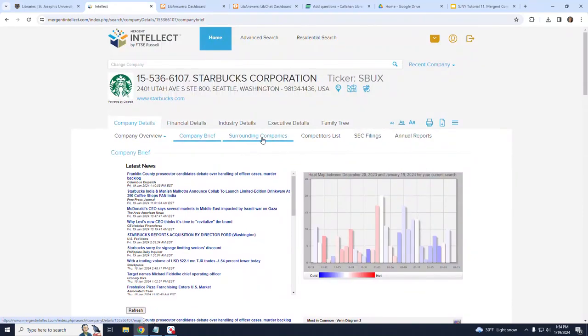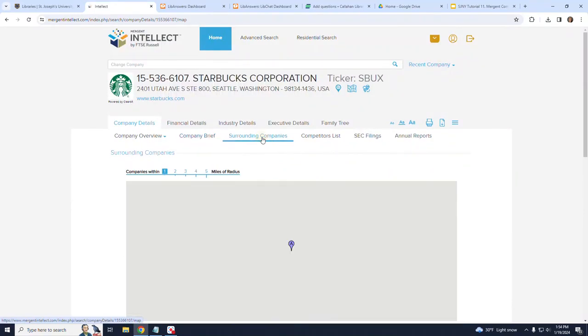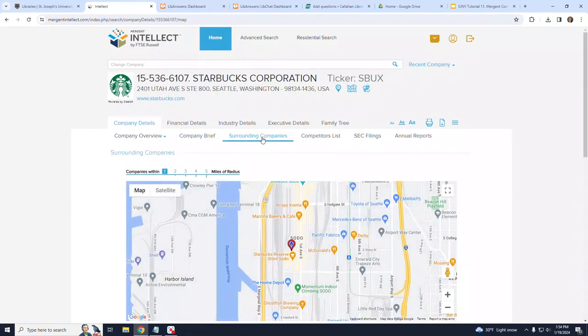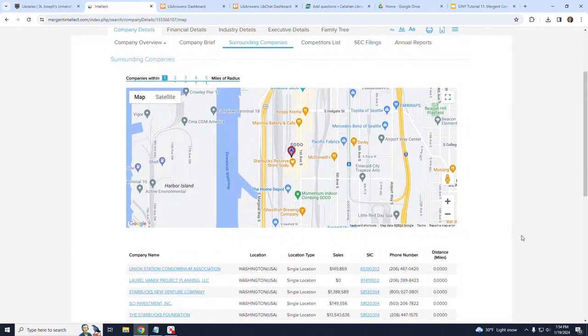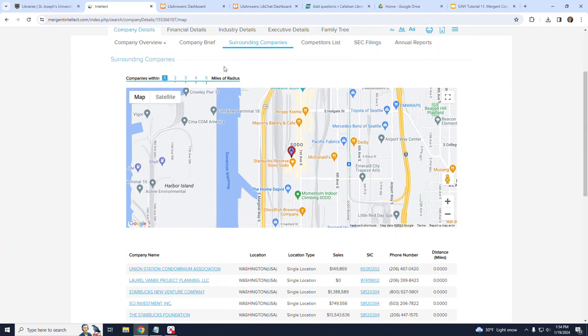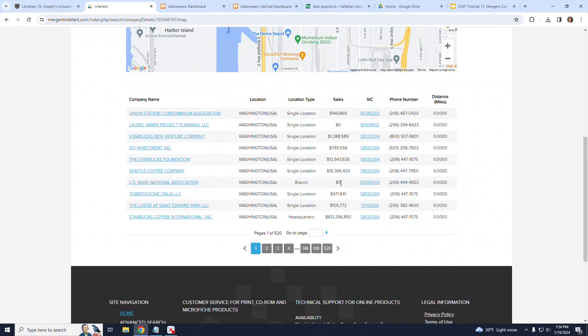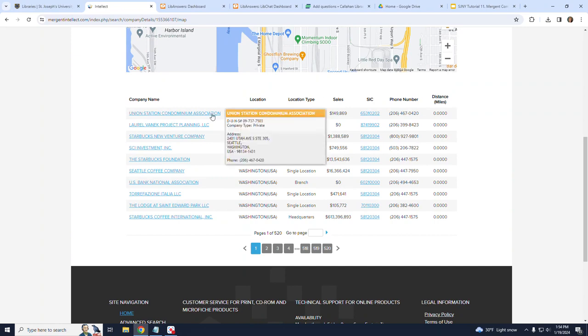Moving to the right, I will click on Surrounding Companies. This screen opens up a Google Map with companies surrounding the Starbucks headquarters. There is an option here to select the miles of radius around Starbucks for which you would like to conduct your search. Also, the companies are listed below the Google Map and can be further explored when a hyperlink is provided.